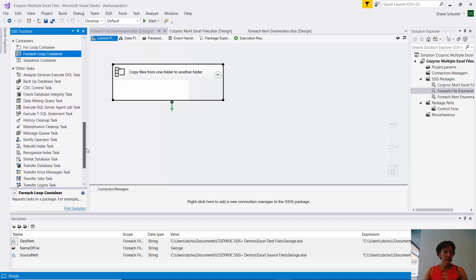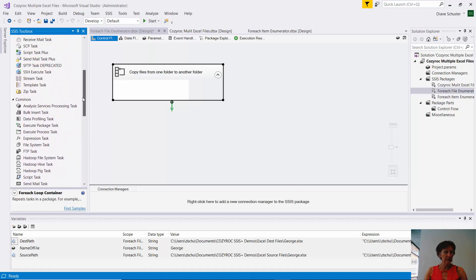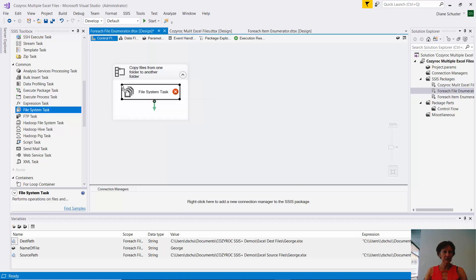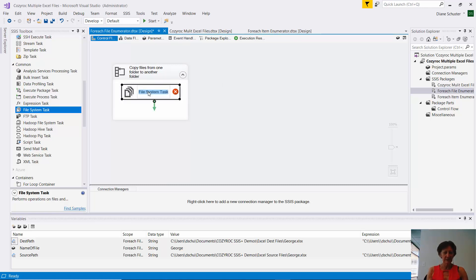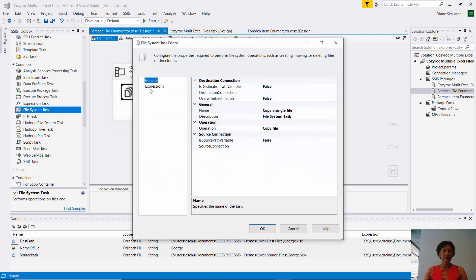Now I go to common tasks. And I get the file system task and drag it inside the ForEach loop container. And you can see it just changed its size. And this will copy a single file. So I double click on that. And it opens up the task editor.